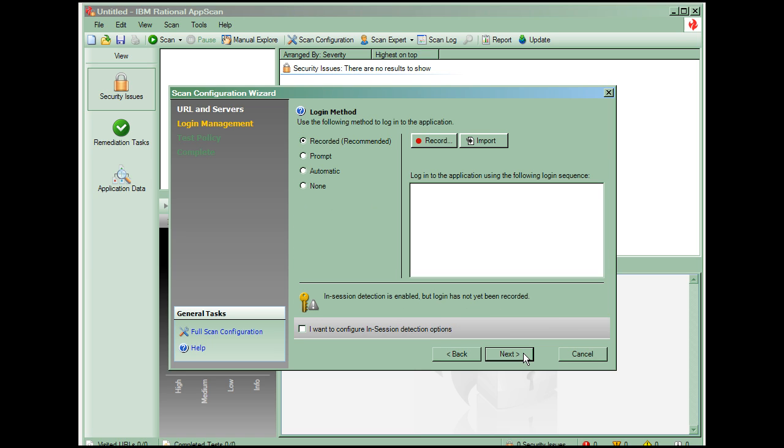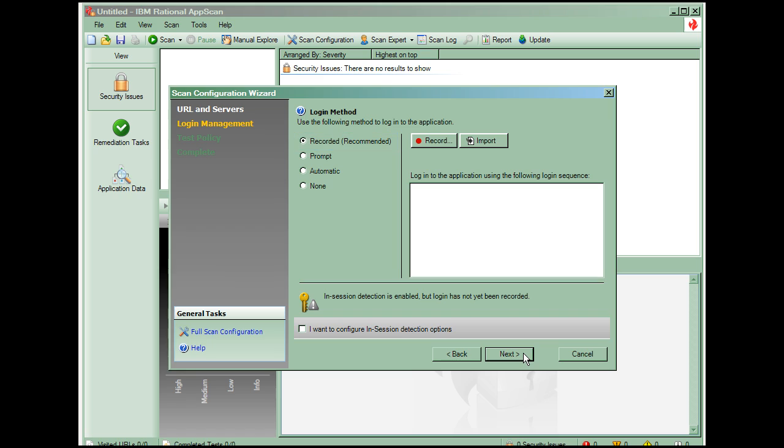Here we indicate the type of authentication to be used. The first two choices are for forms-based authentication. Recorded login lets you teach AppScan the procedure for logging into your site, which links to click, which text to input in forms, and the order in which to do the steps. Prompt login will prompt you to login at the appropriate times, but you must still initially record a login procedure so that AppScan can know when it is logged out.